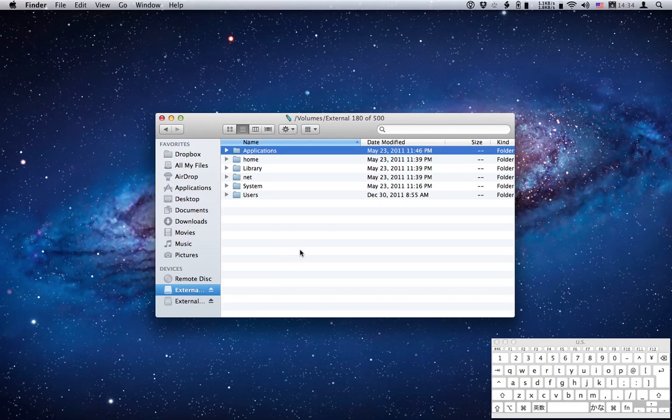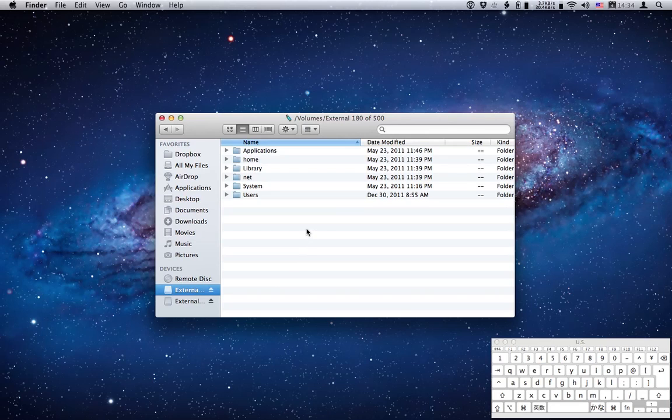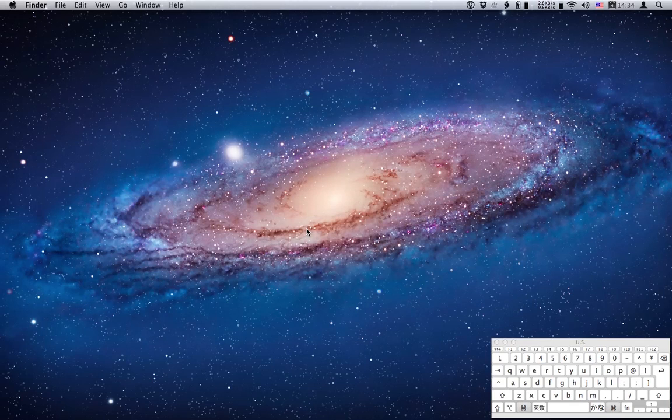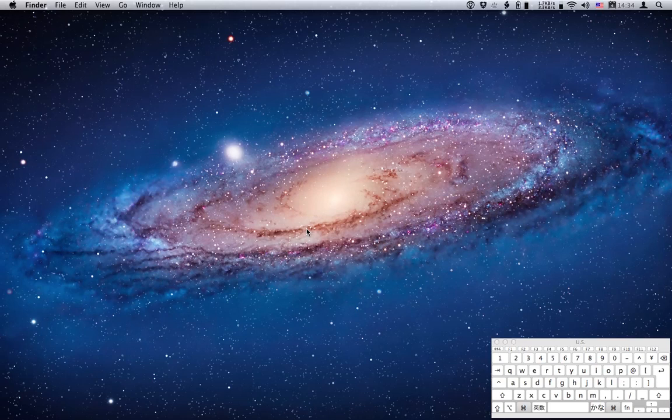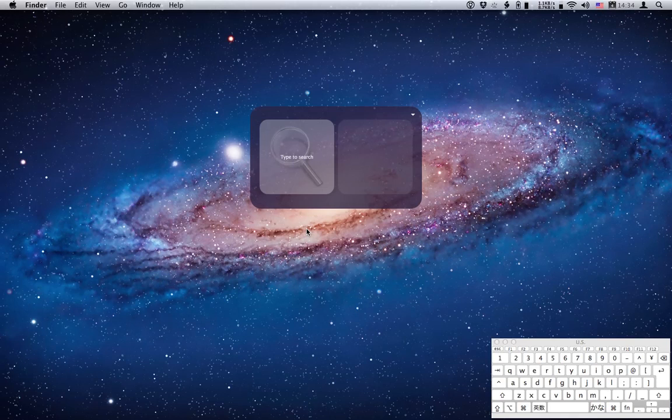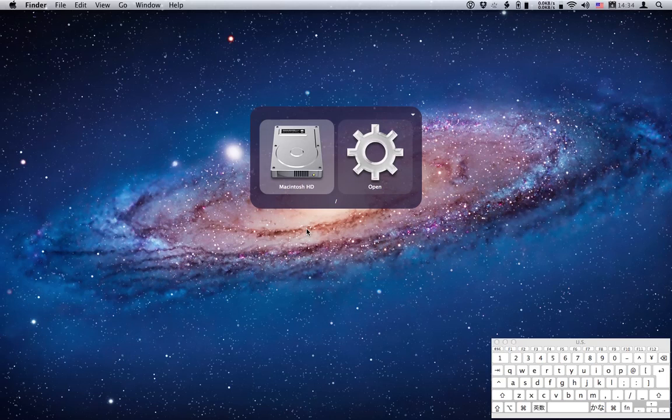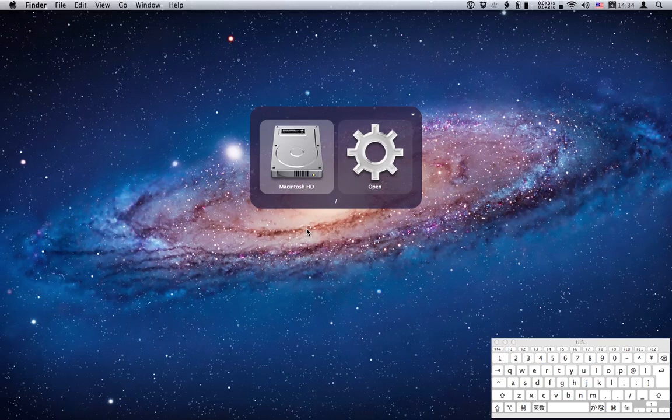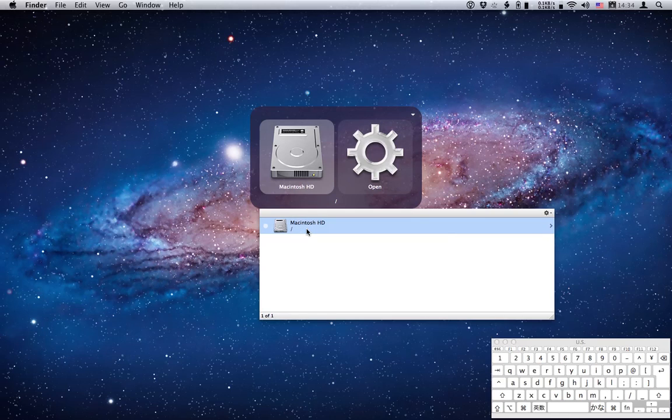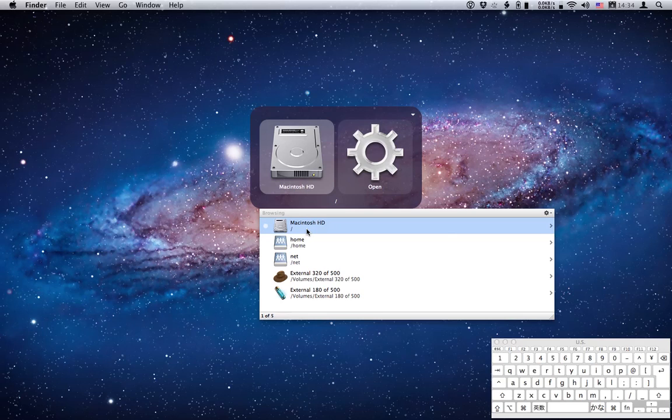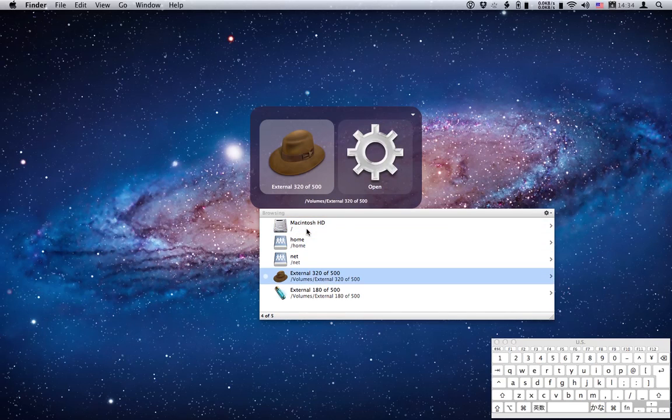There's an easy way to do that using Quicksilver. First thing we do is activate Quicksilver using command space. Now without setting up any hotkeys or adding folders to the custom catalog we can eject those volumes pretty easily. If I hold down the forward slash key you'll see I get my default hard drive which is Mac Josh HD. Now if I press the left arrow twice you'll see a list of all the mounted volumes, and my hard drive has two partitions, external 320 and external 180.